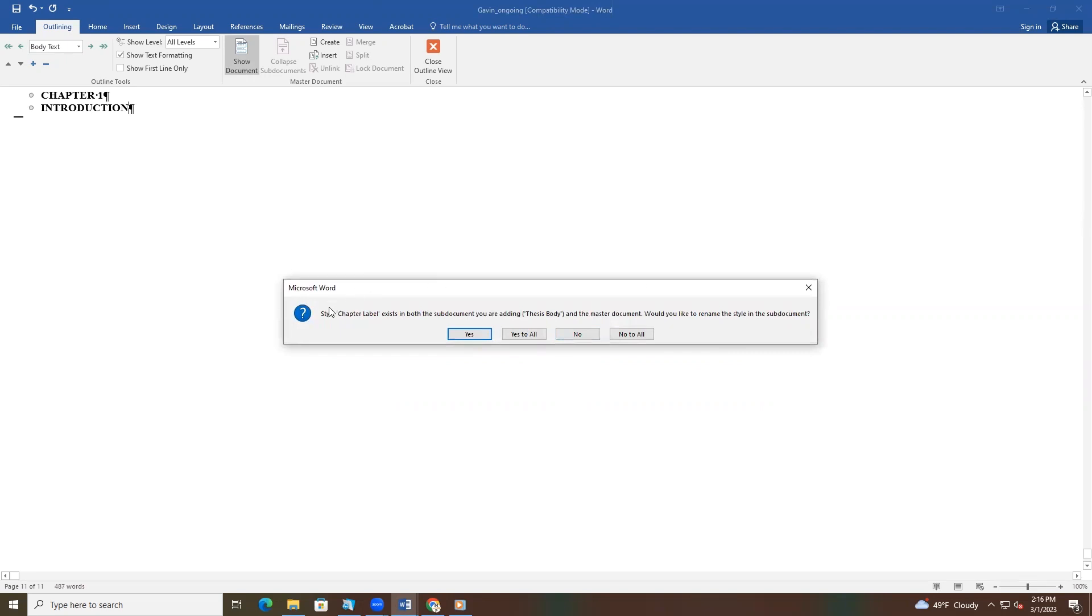Another message box may appear if you have duplicate style names in your original doc and the template. In this instance, the message says, style chapter label exists in both the sub-document you are adding, thesis body, and the master document. Would you like to rename the style in the sub-document?